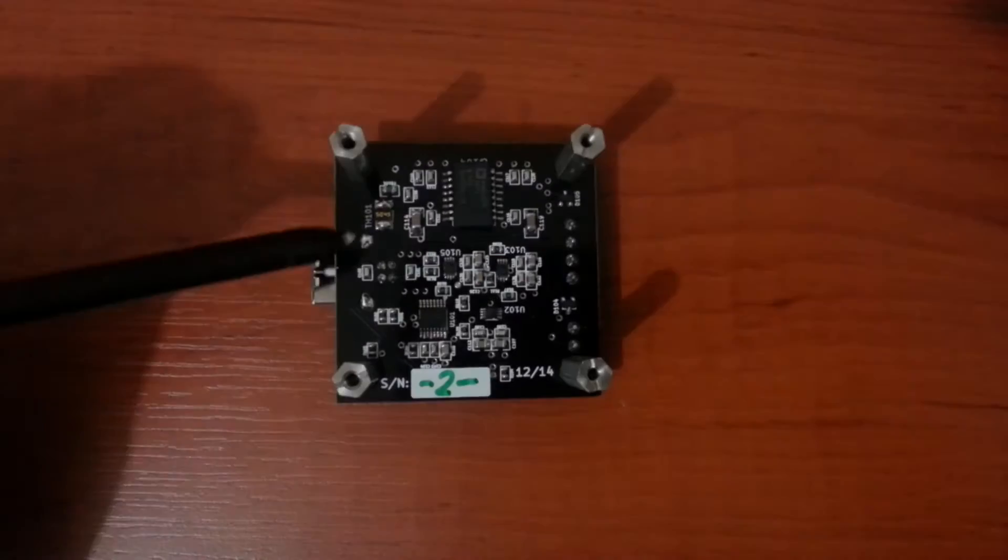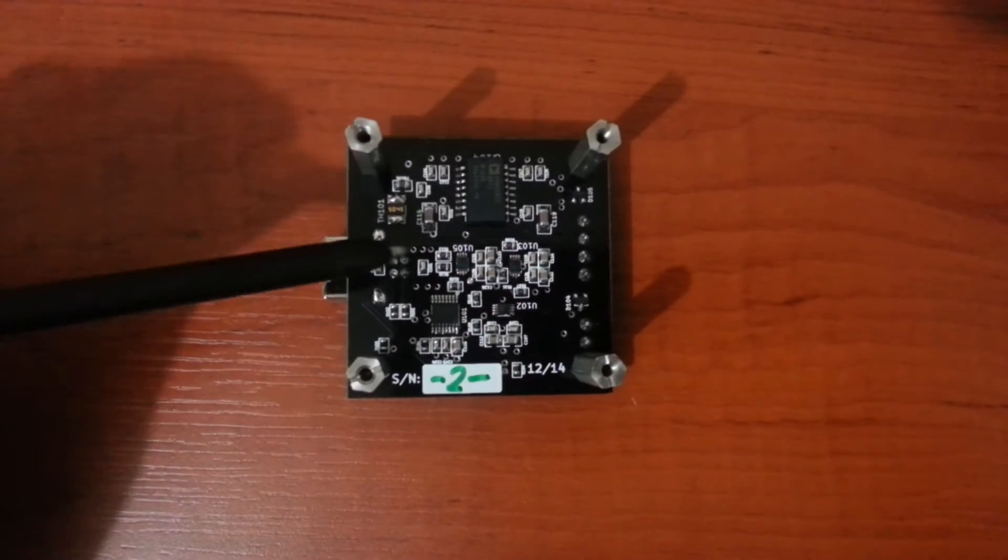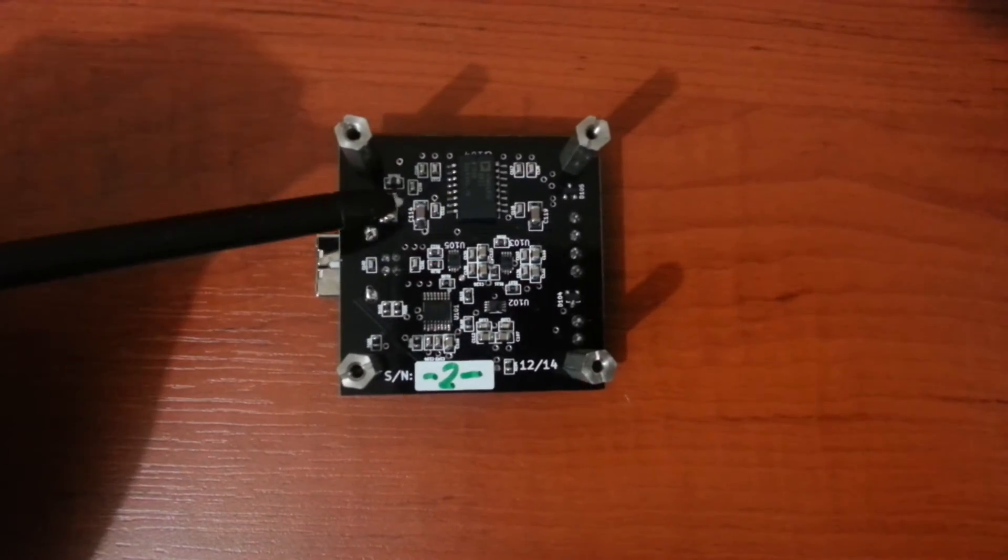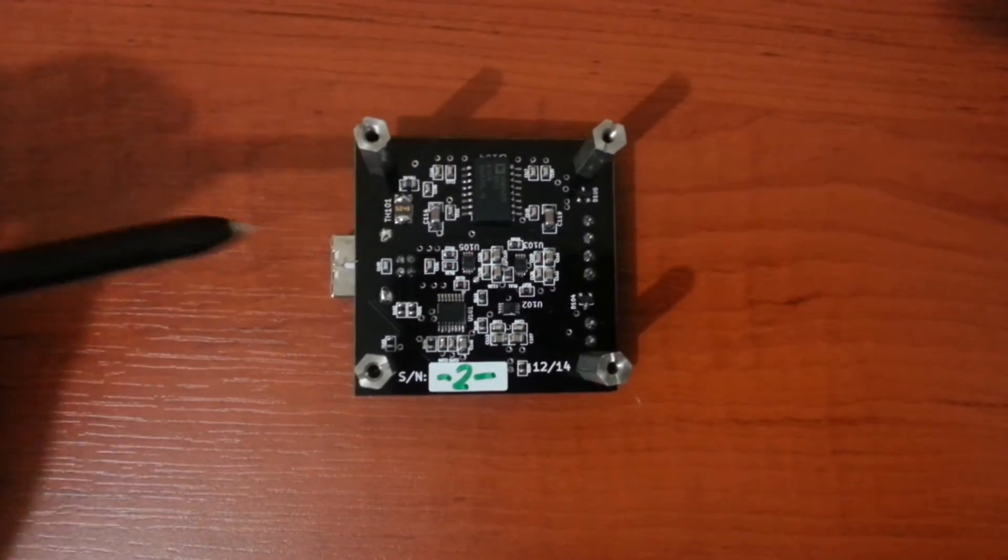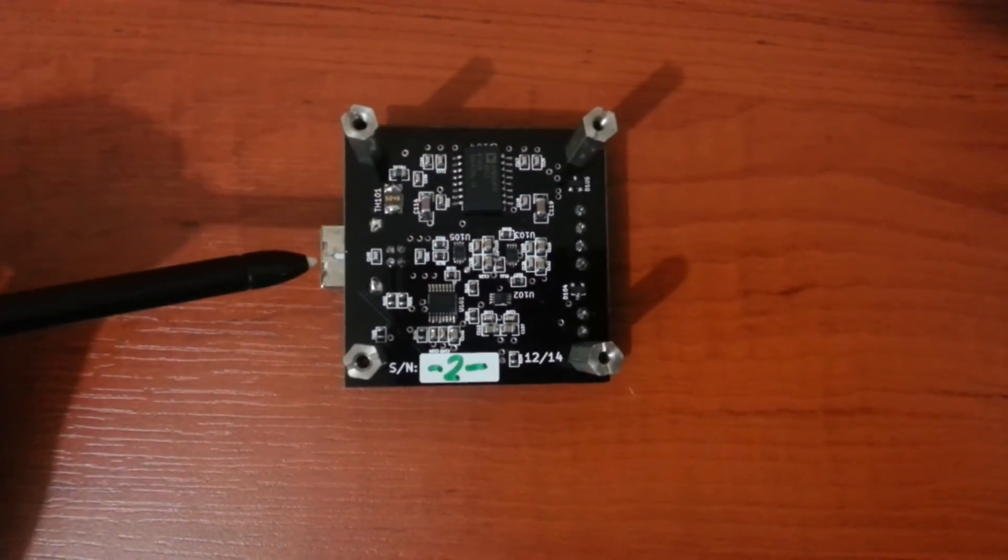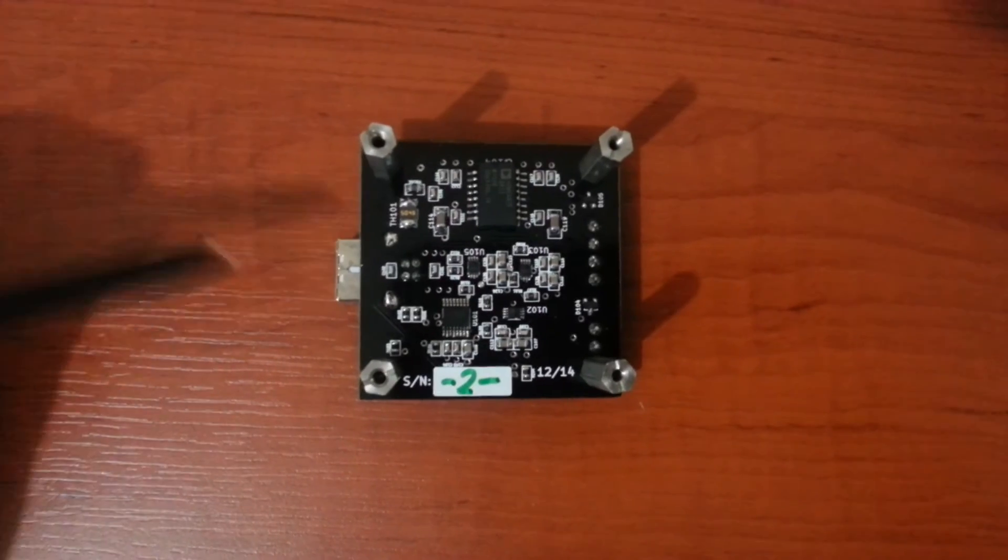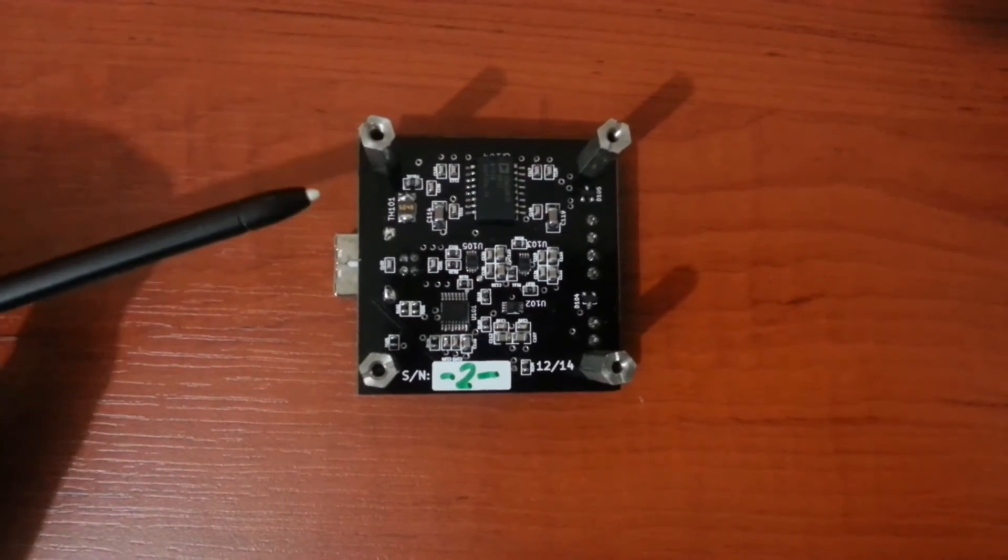This resettable fuse provides some protection for USB ports of your PC under short circuit or faulty conditions.